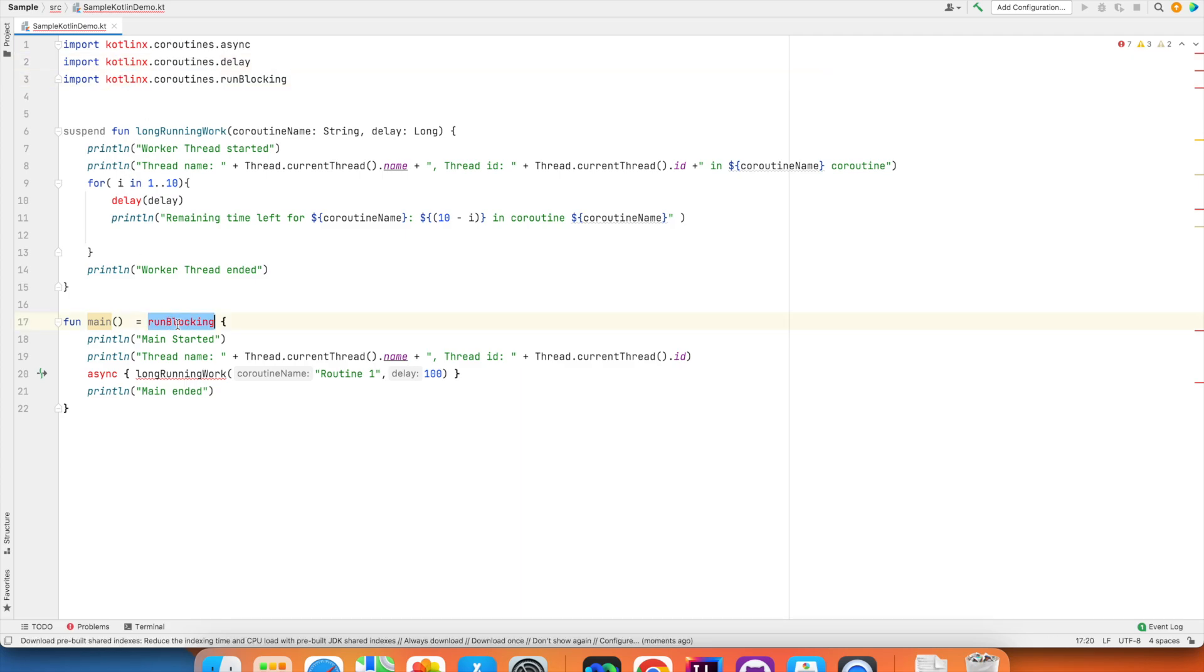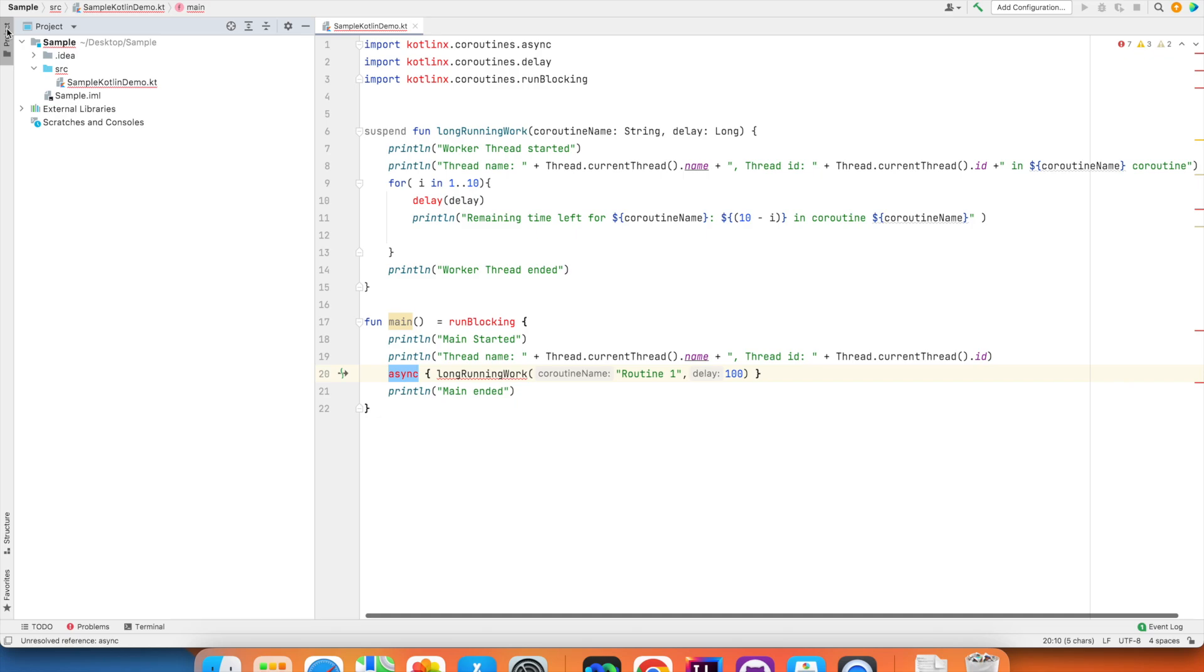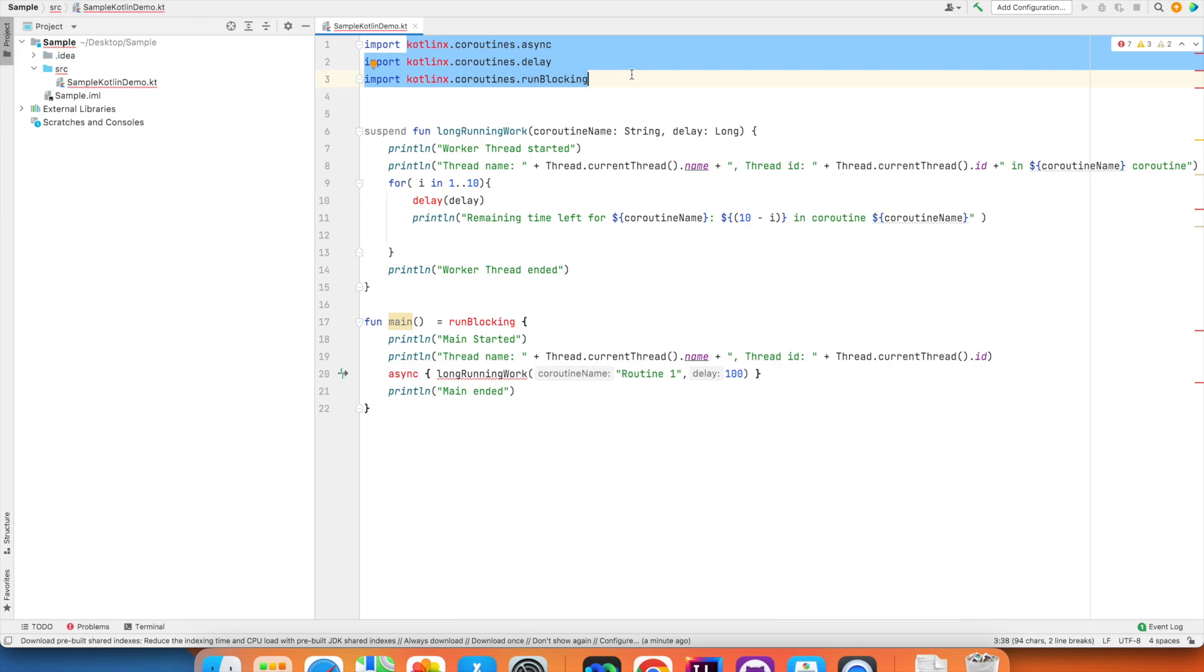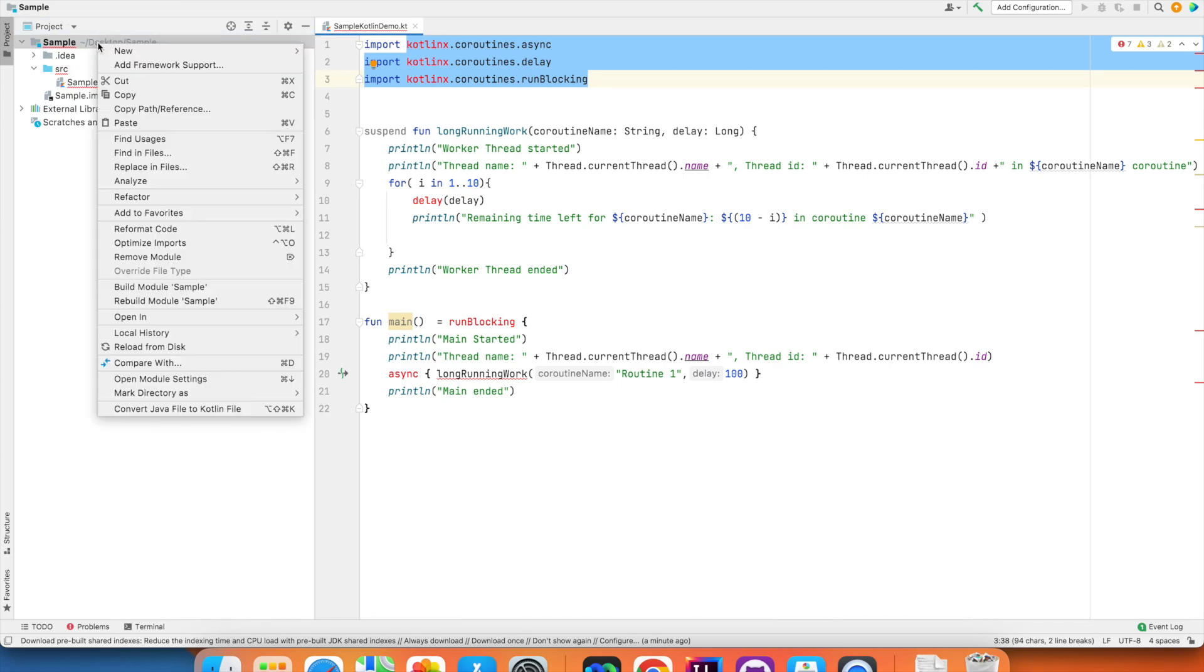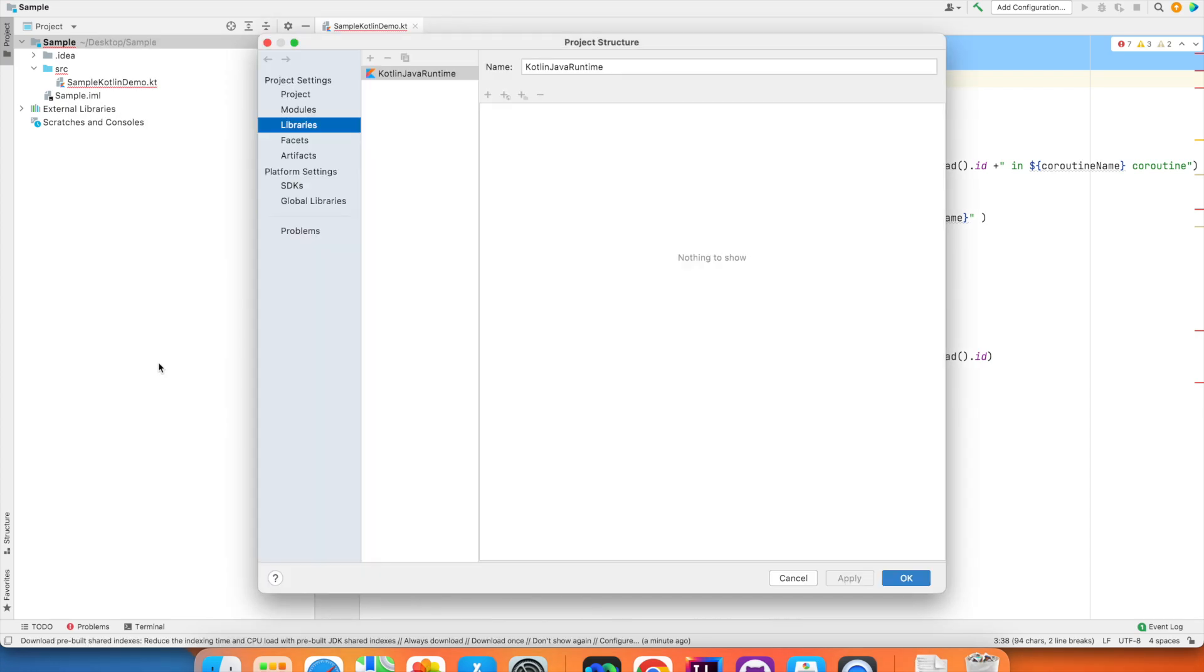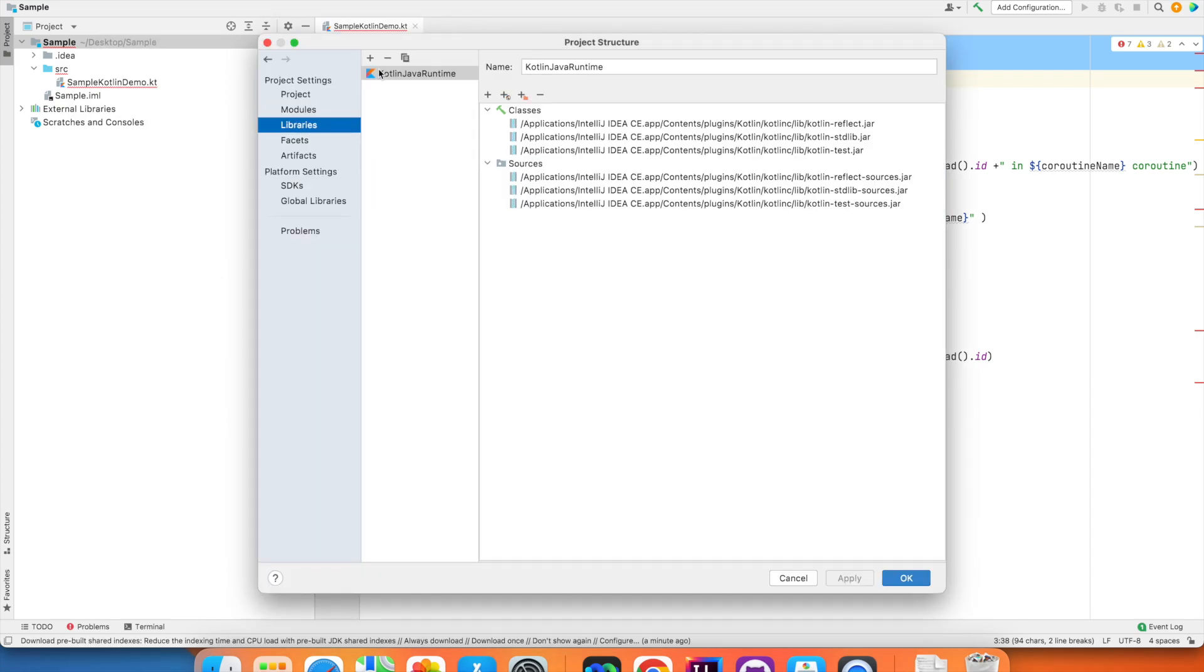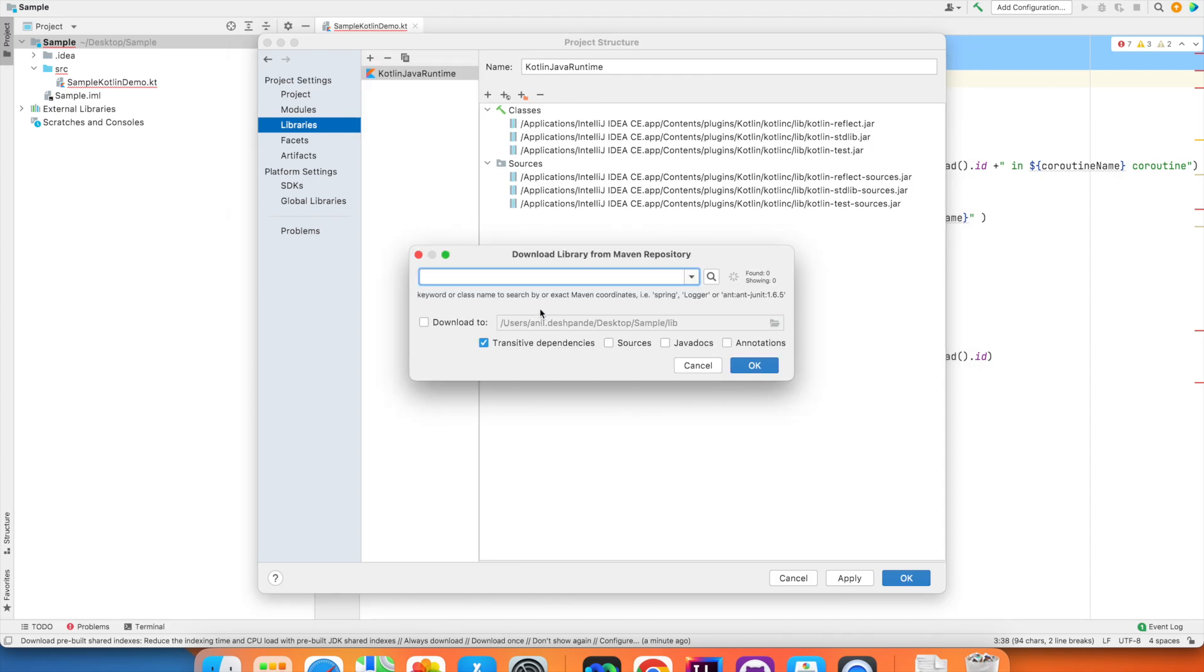That is delay, run blocking and async. The main reason why it happens is by default, these coroutines won't get involved, won't get added to the module of your project. You can add that by going to open module settings and then go to libraries, click on add from maven, write kotlinx.coroutine and then search for it.